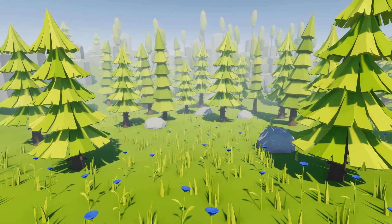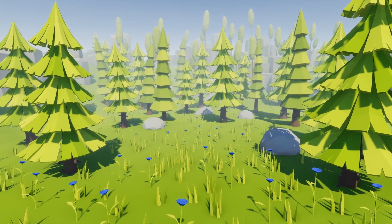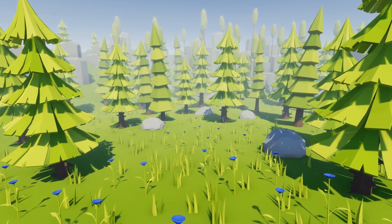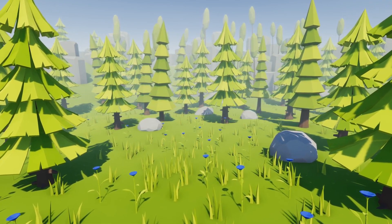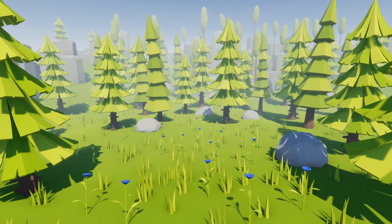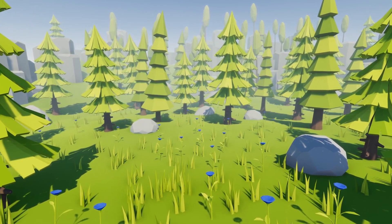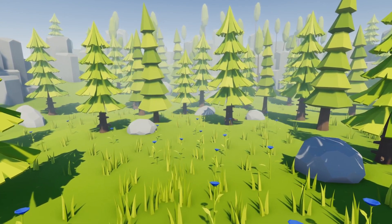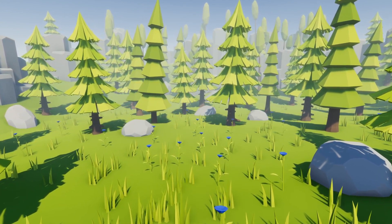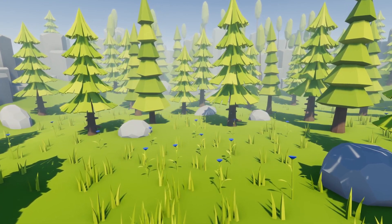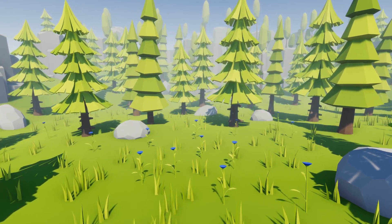Hey guys, welcome to the free assets for Unity for November 2020. This is December when I'm recording this, but remember I have to be a month behind because the new assets won't be available until the next month when I normally do it. Be sure to check out my assets on the Unity store, my community Discord, and my Patreon if you want to support the channel. All the links will be in the description for everything featured today.